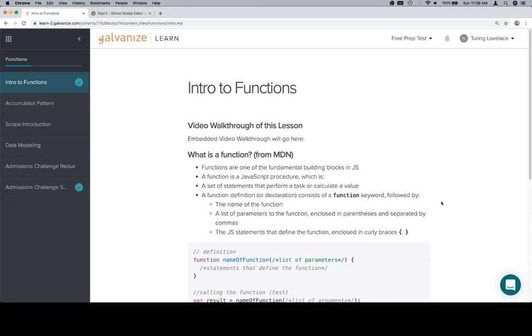Hey everyone, welcome back. Previously, if you saw the original version of this course, the only thing in the function section was the emissions challenge.